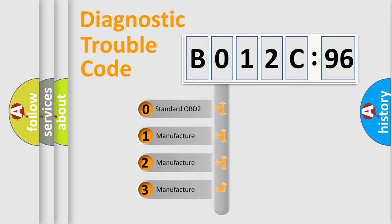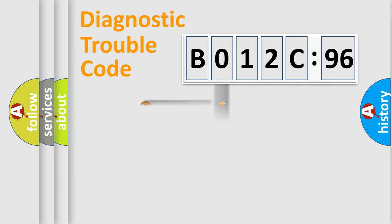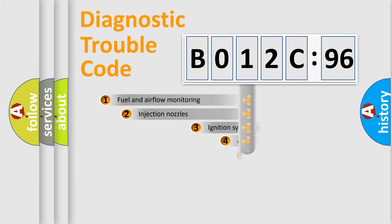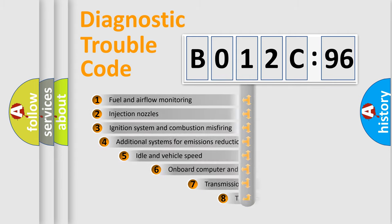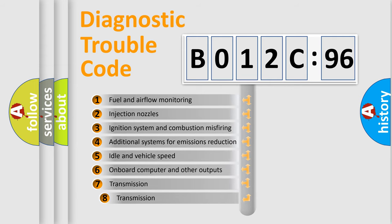If the second character is expressed as 0, it is a standardized error. In the case of numbers 1, 2, or 3, it is a more prestigious expression of the car-specific error.